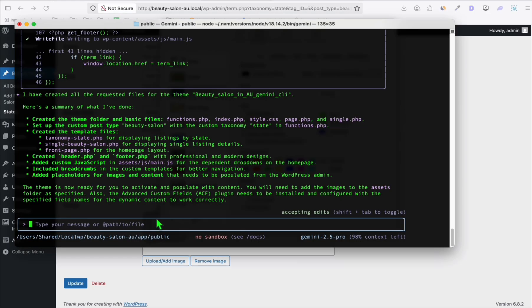That's how easy you can install and use Gemini CLI using free tier. That's about it guys. I'll see you in the next one.